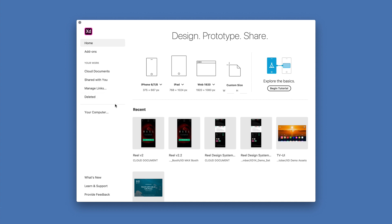I can also come in and access any of my original files that reside on my local computer. I can open those files up here and then easily save as to save them as cloud documents so that I can take advantage of the cloud document features going forward.